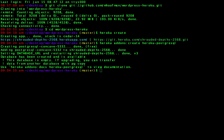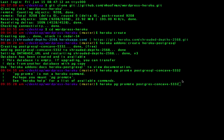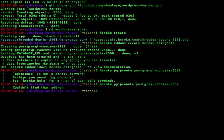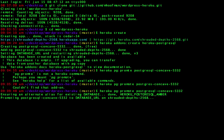The next step is we want to promote the database. This is just a little step that needs to be done. So to do that, we do Heroku PG promote. And then we grab the database name that was created. So that's PostgresConcave5332, which you can see when we did the Heroku add-ons create Heroku Postgres, it created a database called PostgresConcave5332. So this will be unique to you. So I'll hit enter there. Done. Cool.